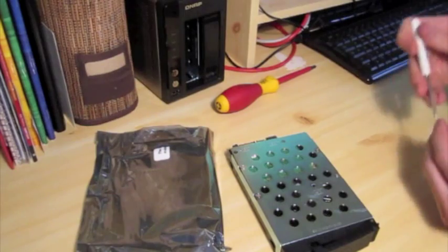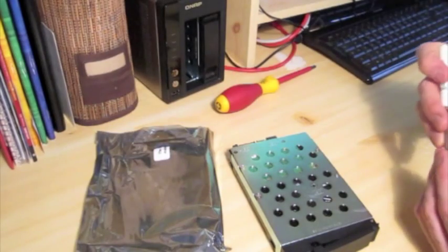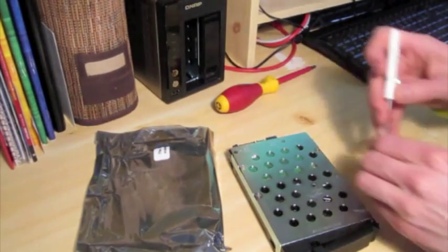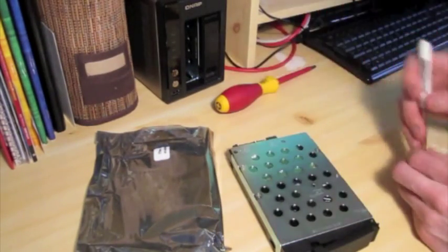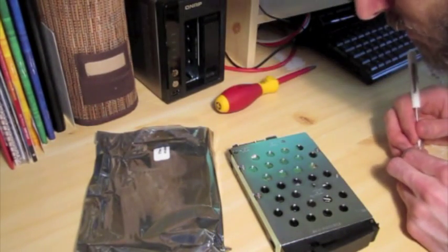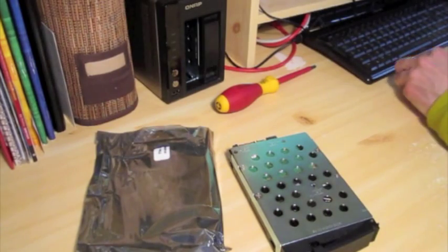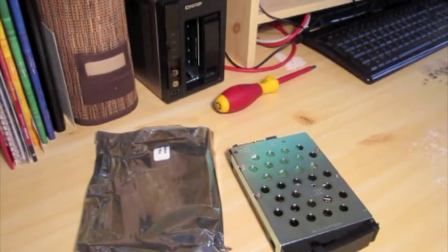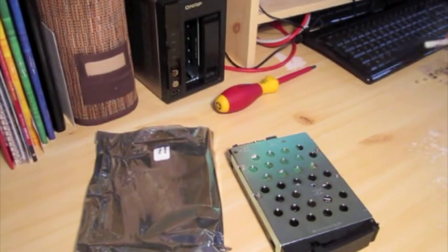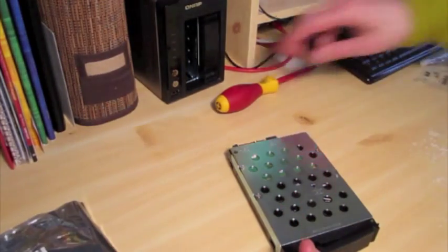I'm actually going to be using the eSATA connection directly to this other drive I have here to get the data copied over. So we'll see how that goes. I'm going to do that from the web interface.